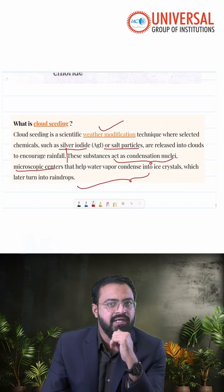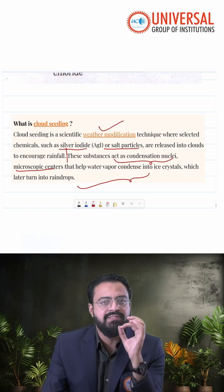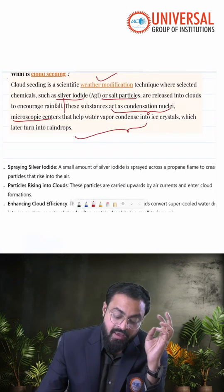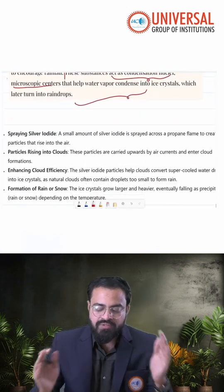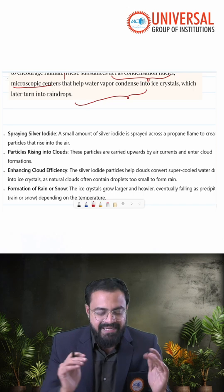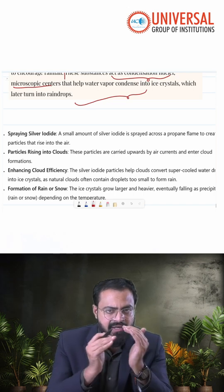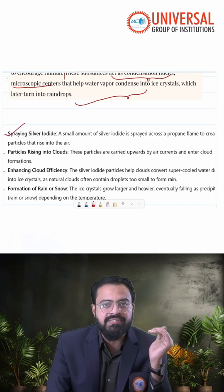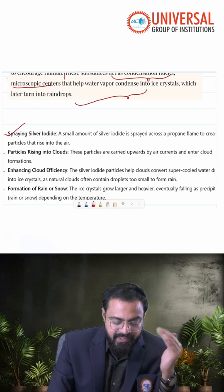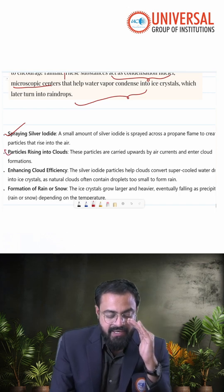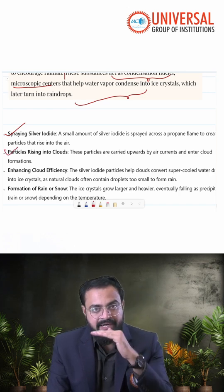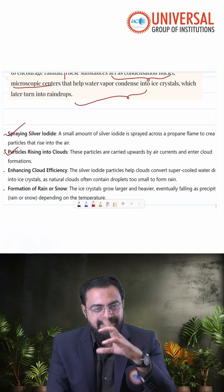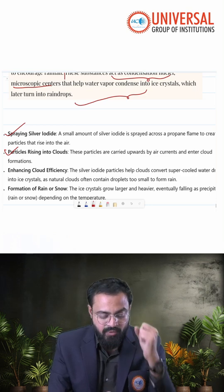So what are the substances that are used? That is silver iodide and potassium iodide. In detail, the process includes five steps: first, spraying of silver iodide. Then these silver iodide particles are raised by air currents and enter the clouds.